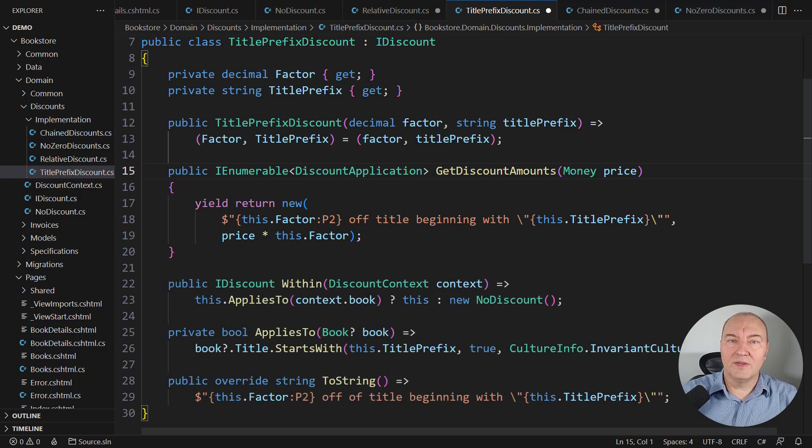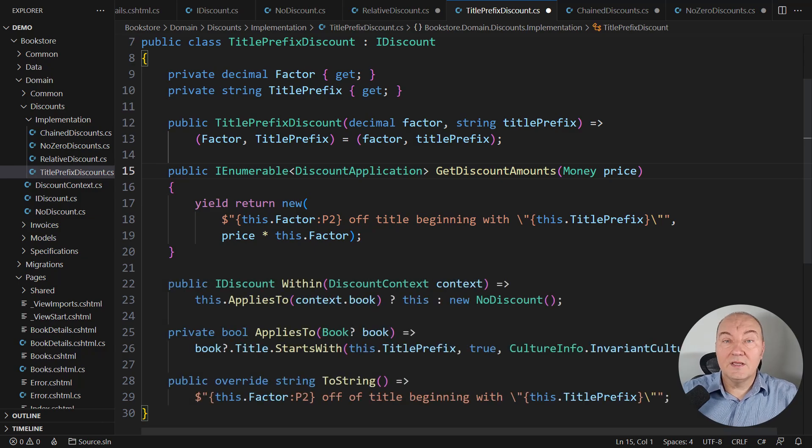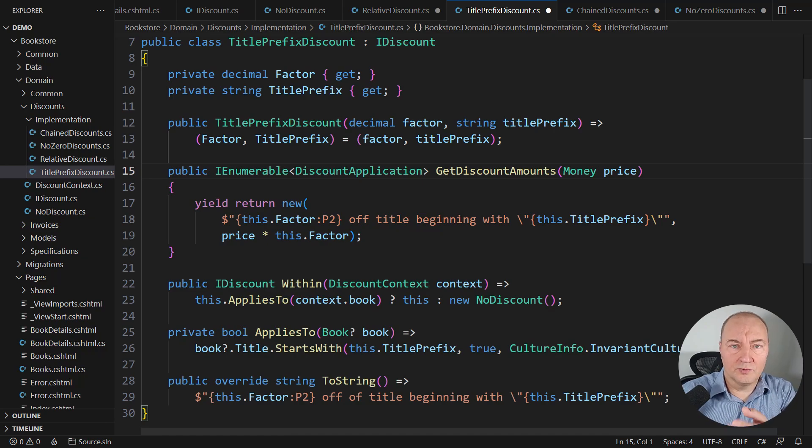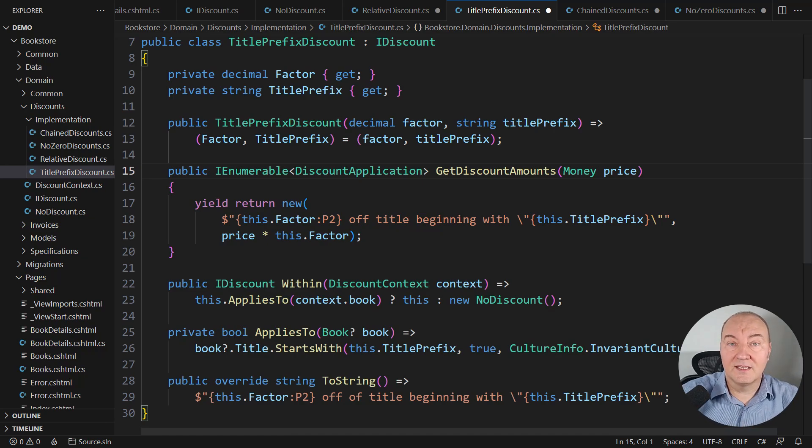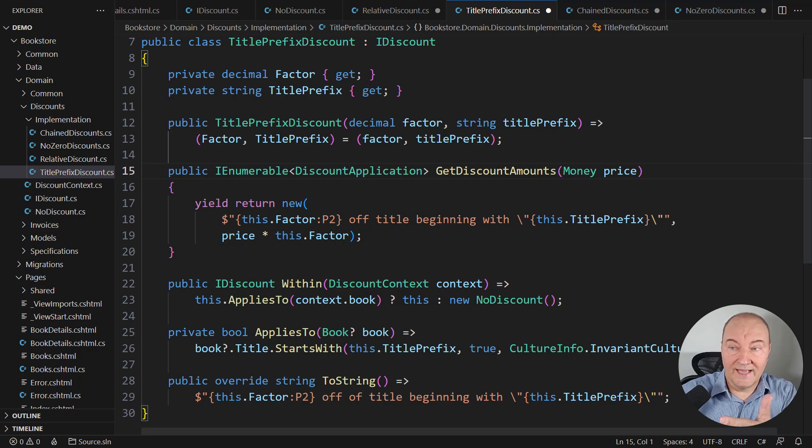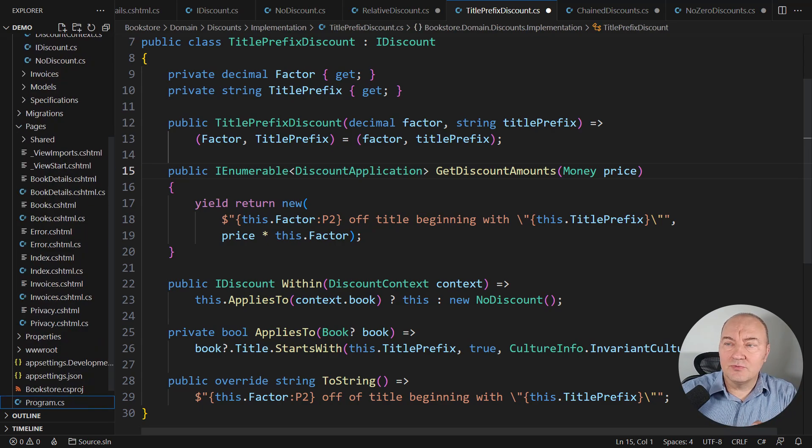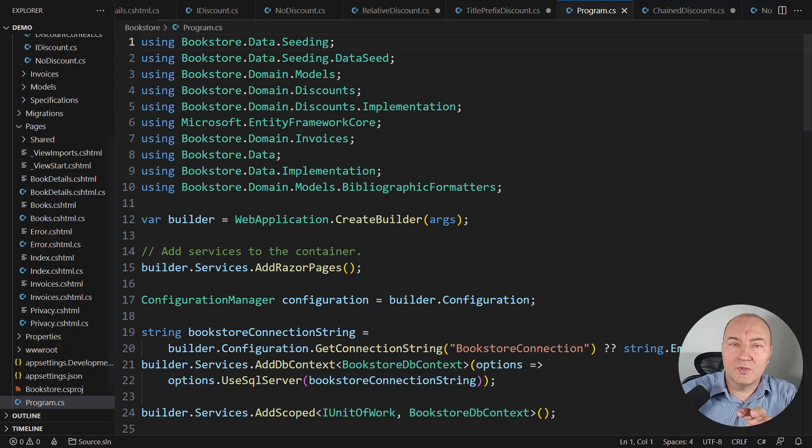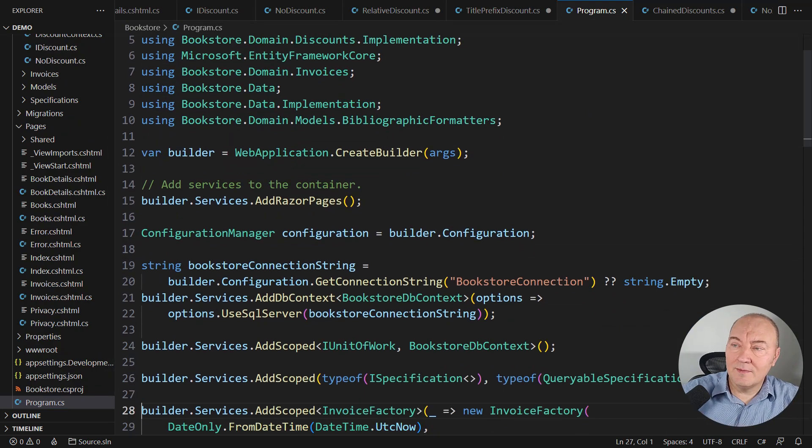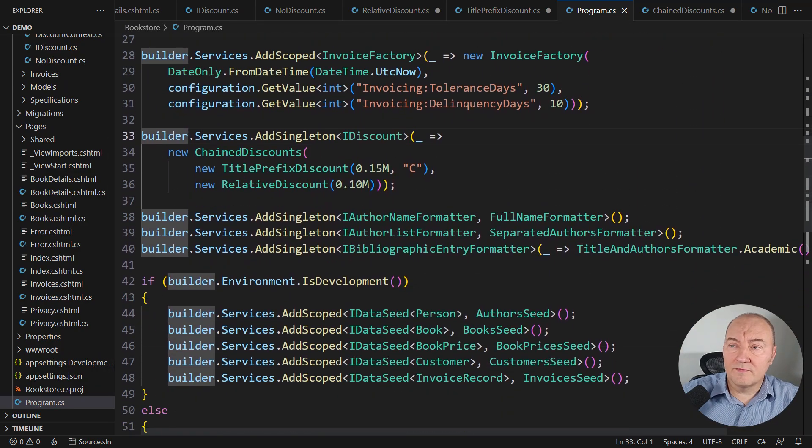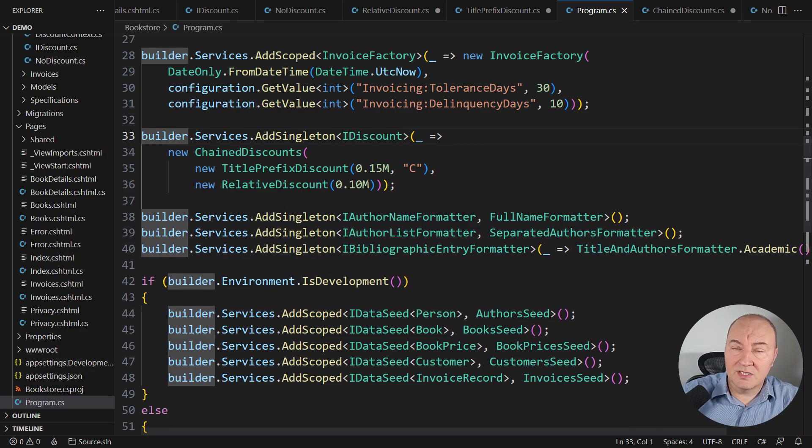Let's complete the application now. Even though we do have the classes in the source code, we don't have the objects at runtime that will execute the operations correctly. That is where the composition comes to the table. This is the composition root of the application. I will configure discounts here.